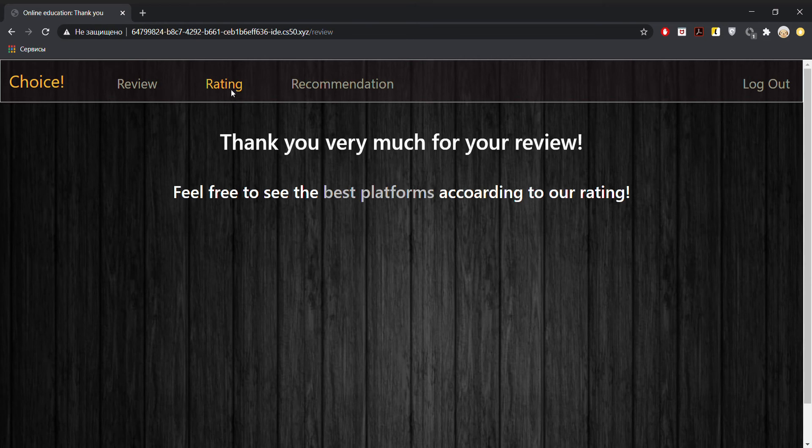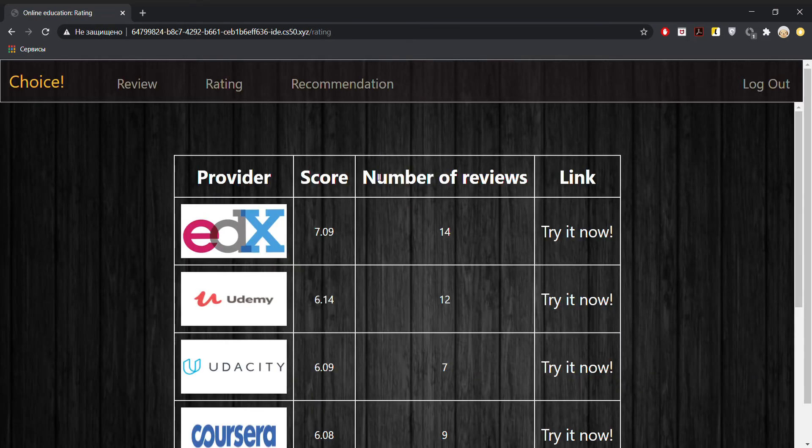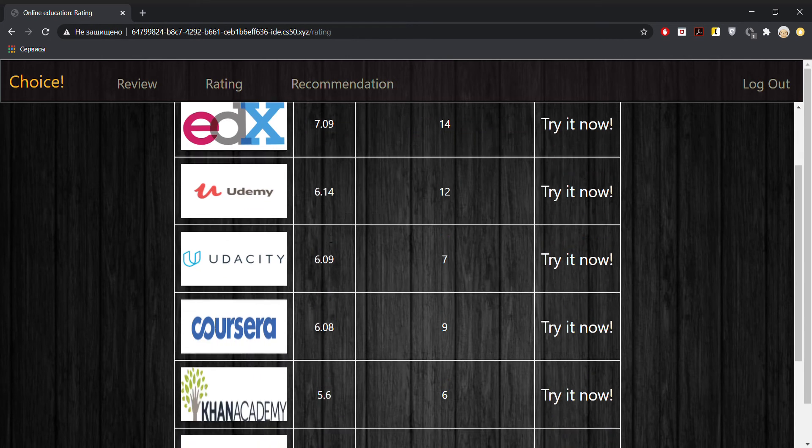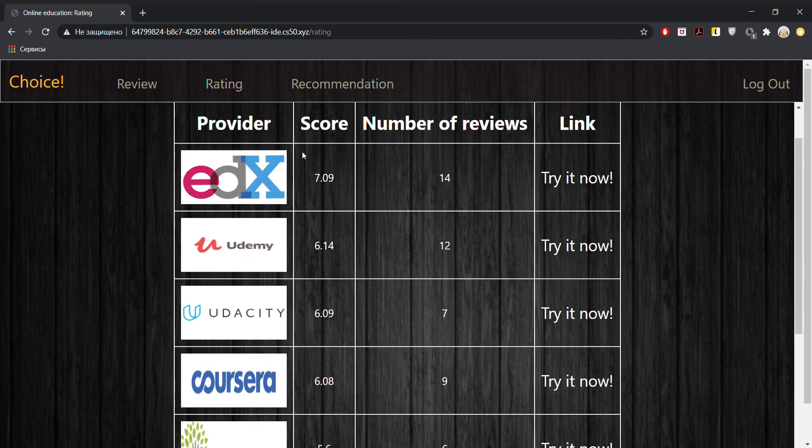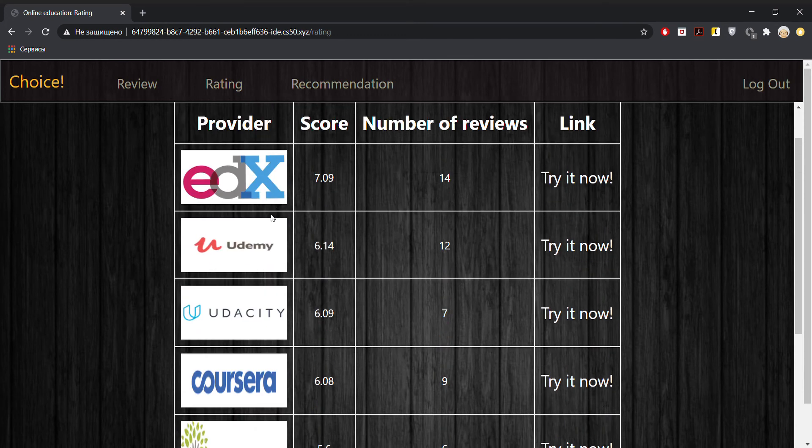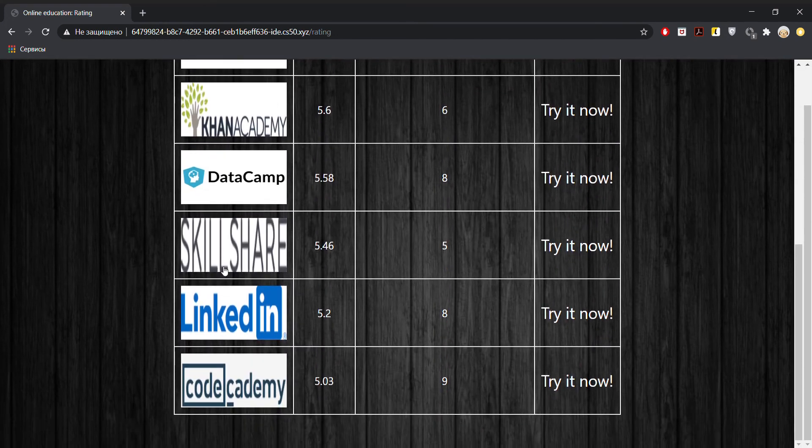Let's take a look at the second page, which is Rating. So here all of the reviews are stored and the average score is presented. The best provider according to this average score is EDX. And we have here a bunch of others as well.